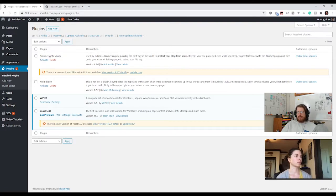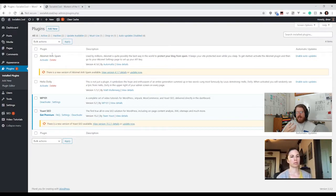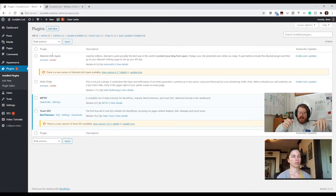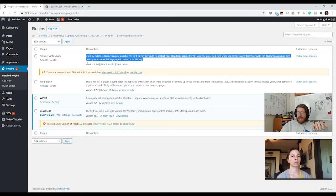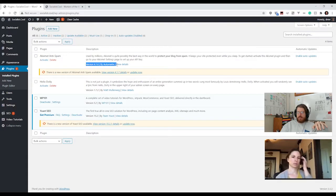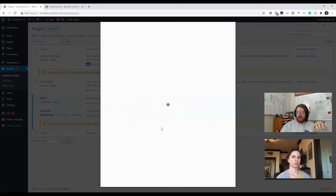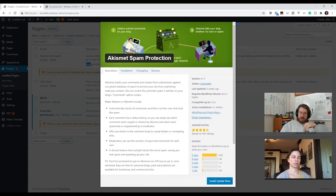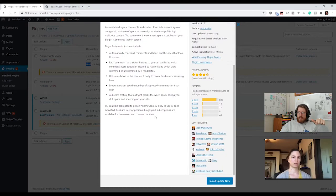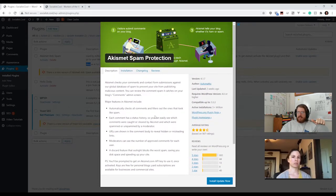When you install a plugin, it just installs the code on your host's computer and then you have to activate it — you kind of have to turn it on. There's a description, a version number, the author, and then Details. Clicking Details brings up a pop-up with information from the WordPress plugin library. This is basically the documentation — it tells you what the features are, has a tab explaining how to install it, and a changelog which is useful if you're updating a plugin.